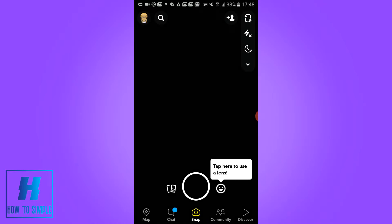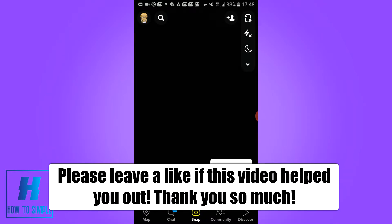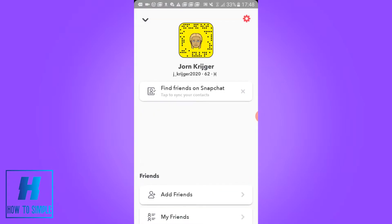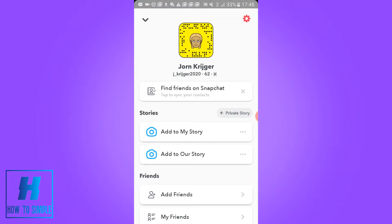In this video I'm going to show you how to add a phone number on Snapchat in 2020. This will work on both iOS and Android. The first thing you have to do is open Snapchat, go to your account, and then go to the top right corner to the gear icon and hit it to go to settings.